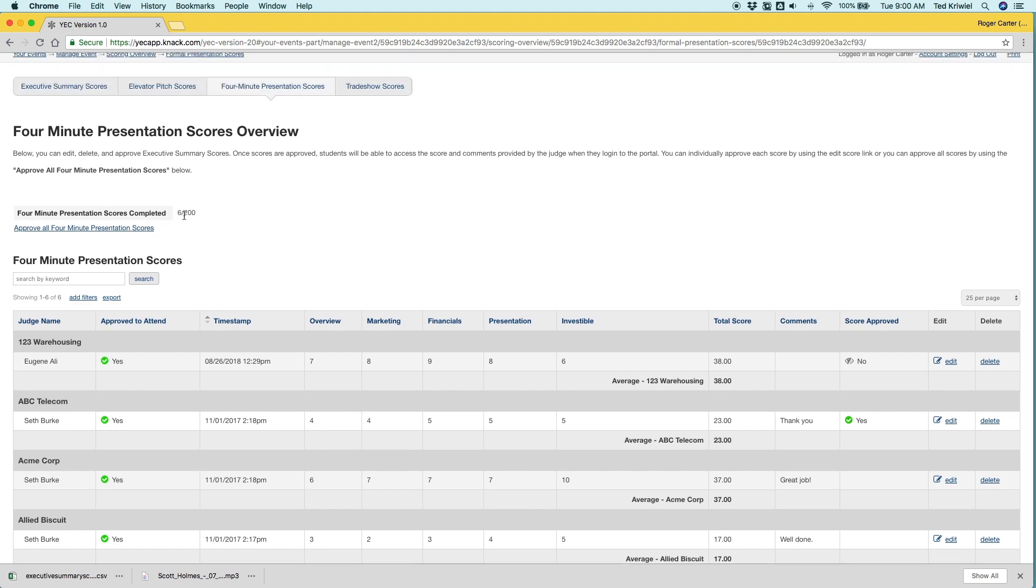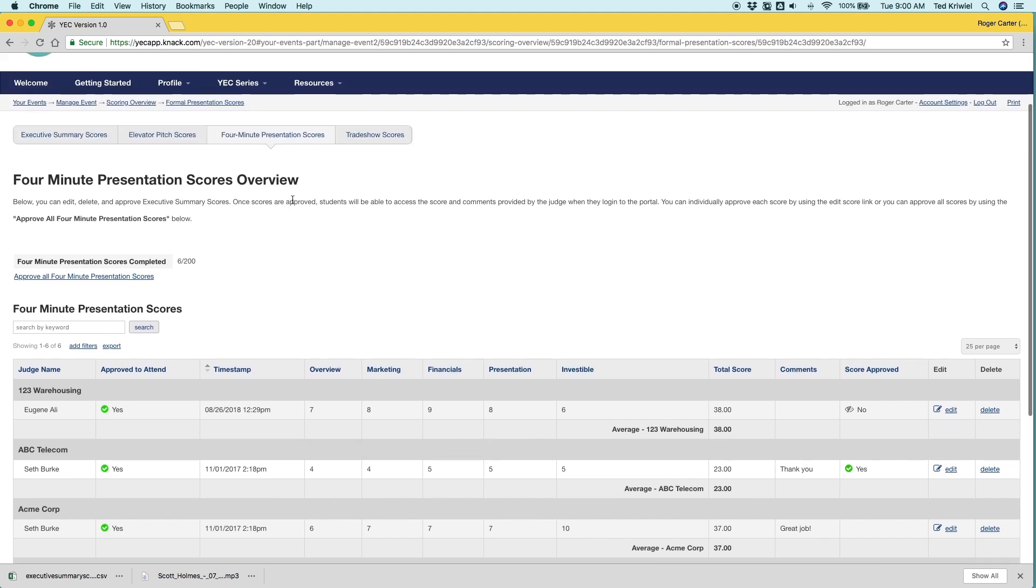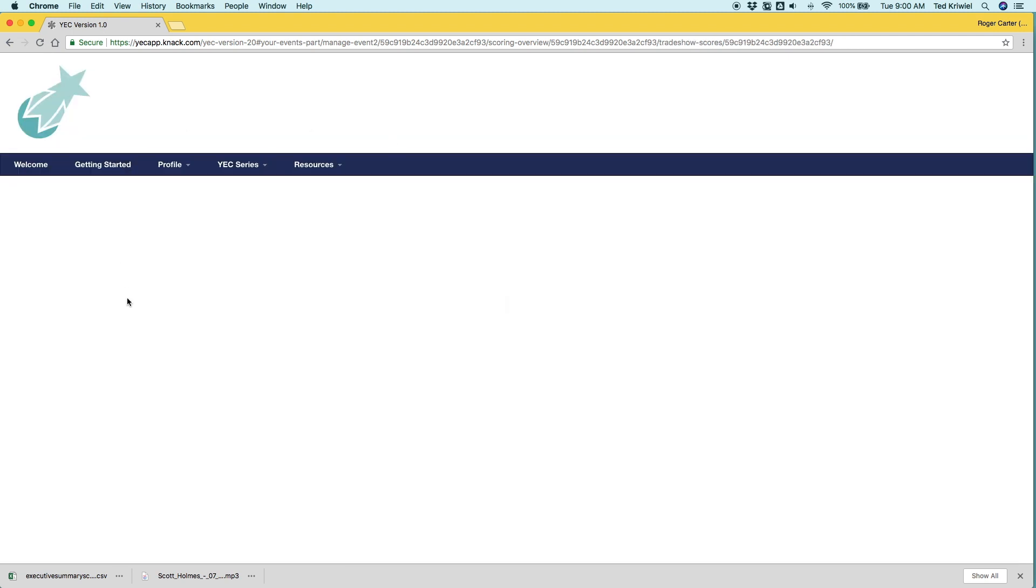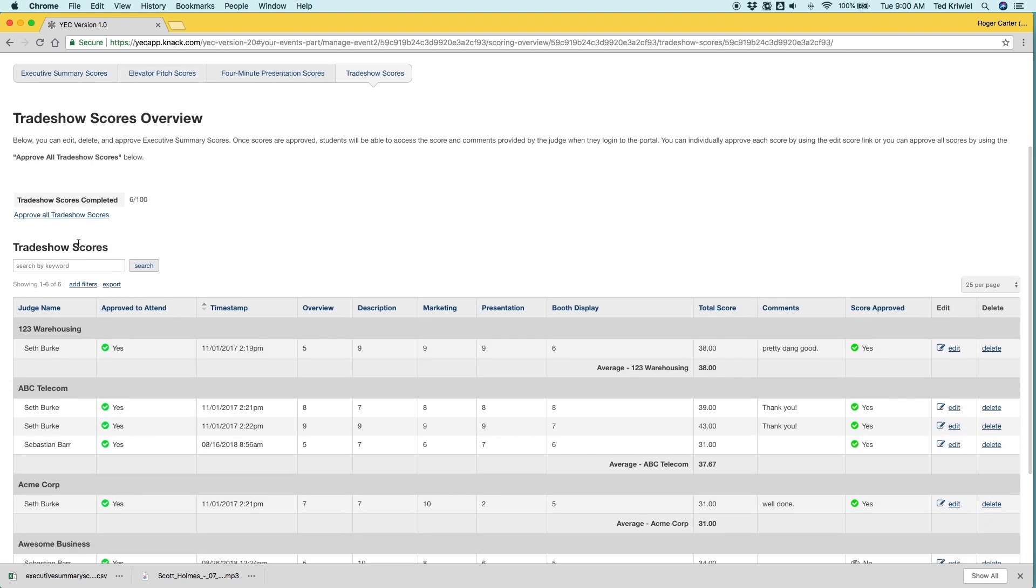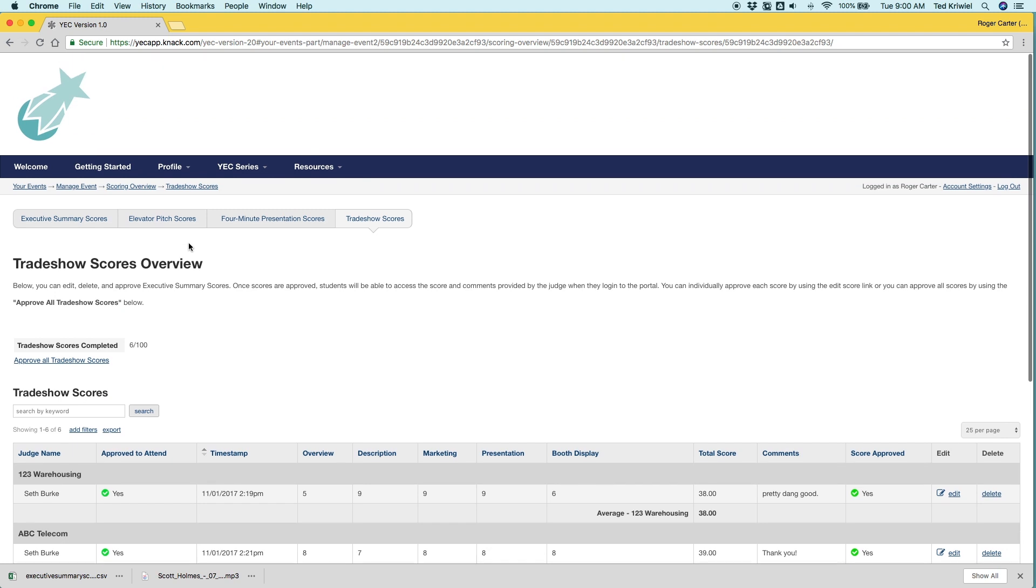Look at the formal presentation scores. You can see there's six out of 200 scores remaining. Same thing for trade show. You can figure out how many scores are remaining. It looks all about the same.